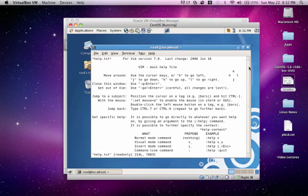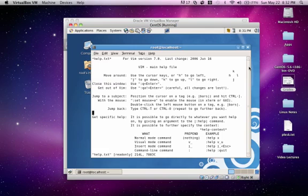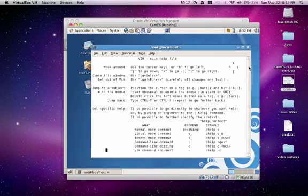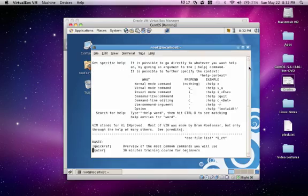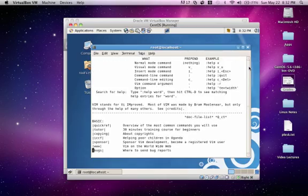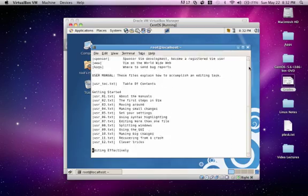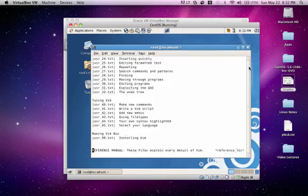It'll bring you into the VIM main help file. In here it'll tell you how to move around using HJKL. It'll tell you how to close the VI editor, how to get into the different modes, different options that you have, and so on.